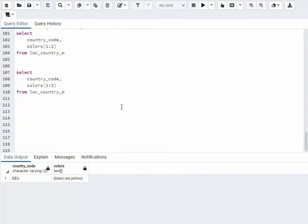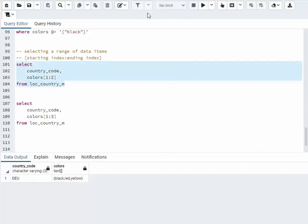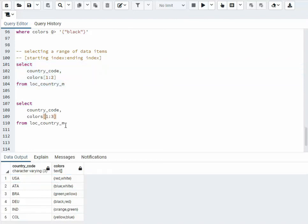We have two more to go, and this is using the index. Notice start index colon end index. On this one it's saying start at index 1, stop at 2. Remember, indexing begins at 1 in this database. So notice we started at 1 and finished at 2. Here I'm starting at 1 and finishing at 3.